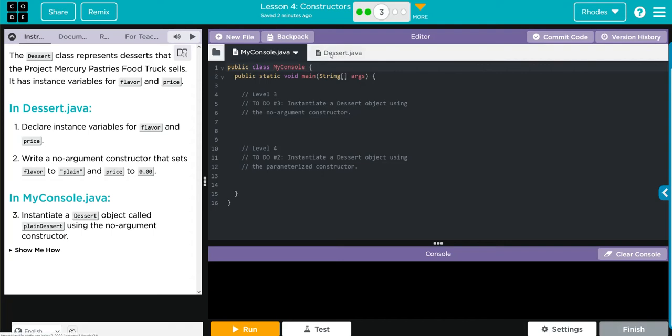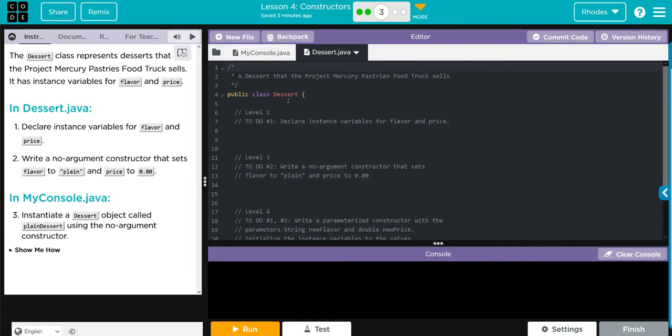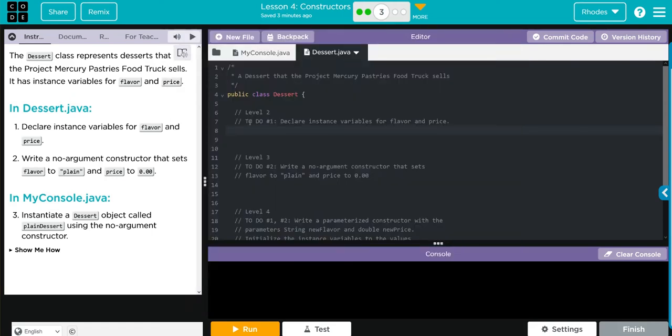Let's look at our dessert file here. We definitely have a lot of directions here, so that's good. Let's go ahead and work our way down. Number one, we have to declare instance variables for flavor and price. This is our first time doing it. If we remember, our anatomy of this is first we have to use the word private to declare, then the data type, and finally our variable.